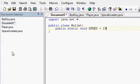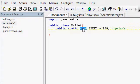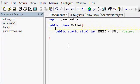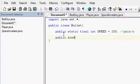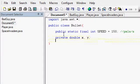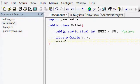How many pixels per second? 150 pixels per second. Public static final int. And it also needs to know its x location and its y location, so private double x, y. And it needs to know its direction, so private boolean up.